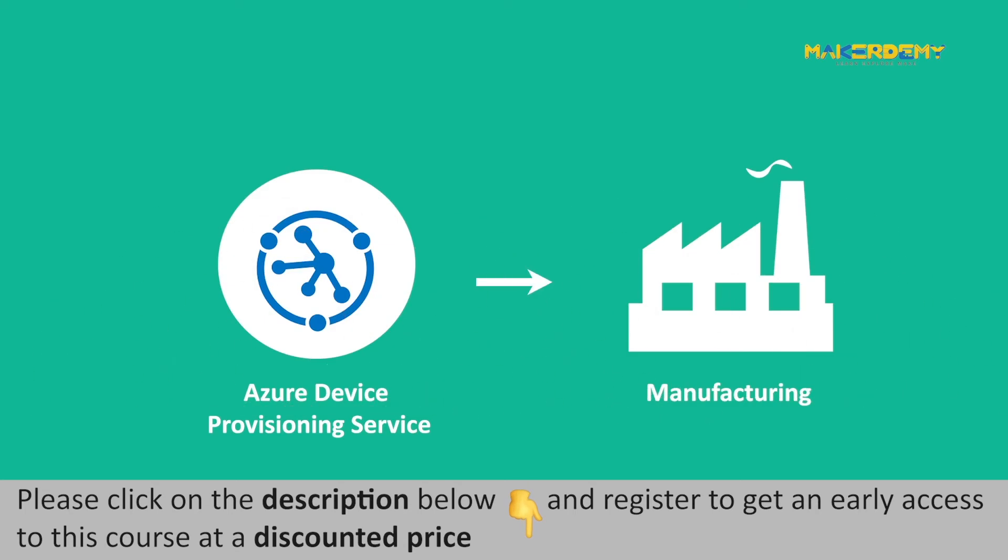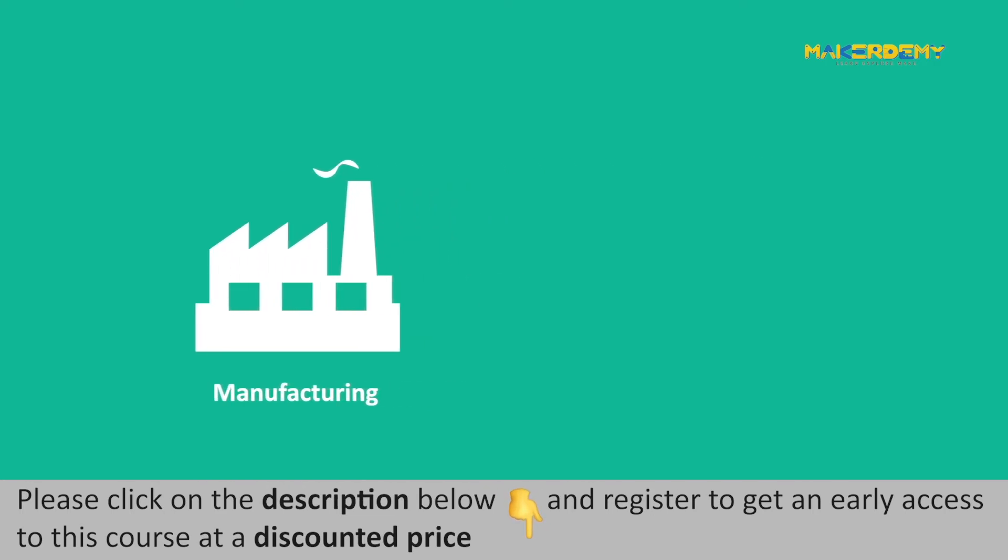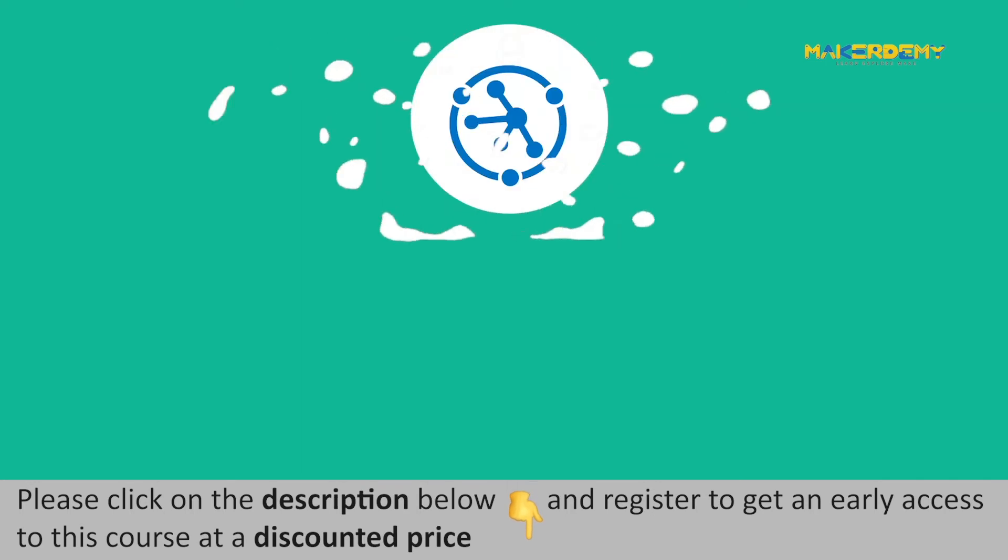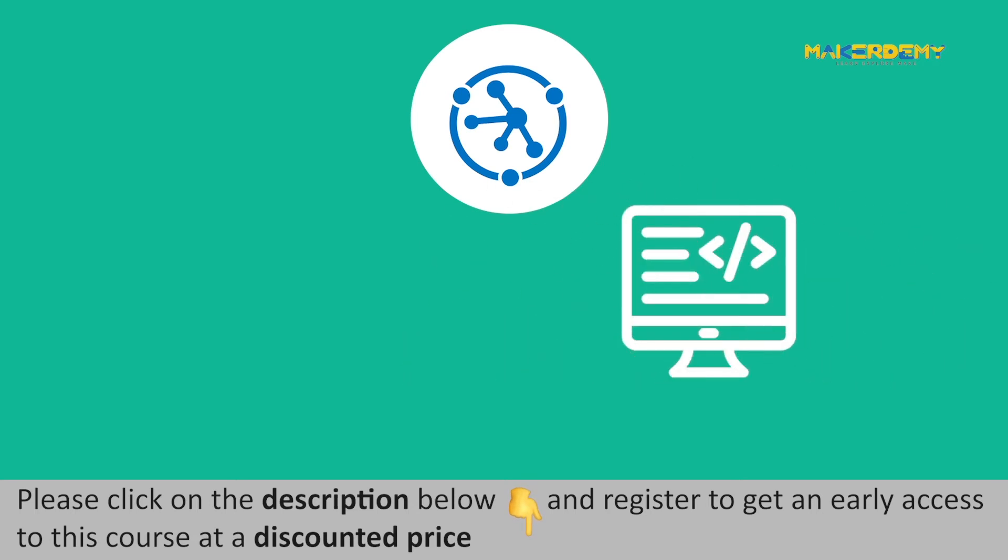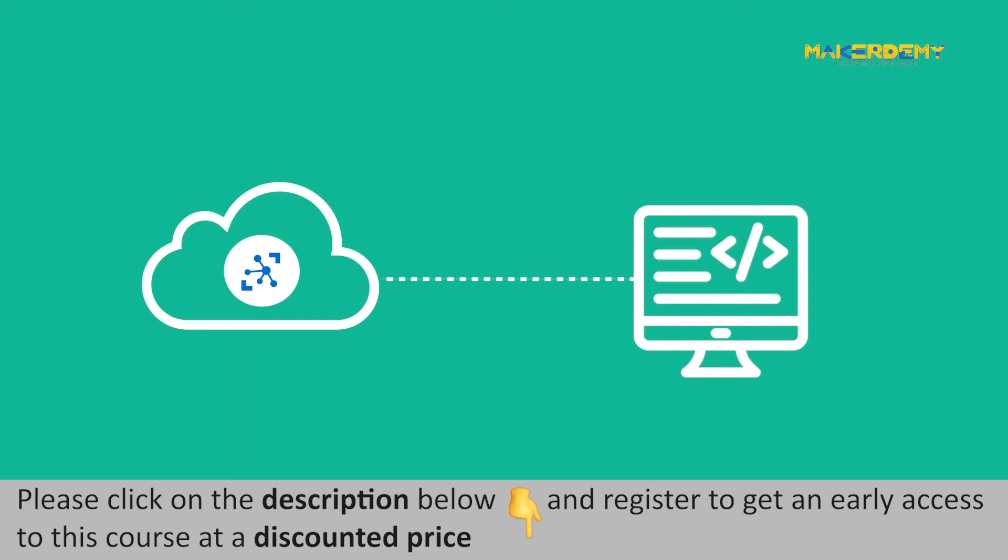In the manufacturing step, DPS is introduced on the manufacturing line. In the manufacturing process of the devices, a device ID is created for each device. But when DPS comes into action, instead of creating a device ID, the device is programmed with the provisioning information. The programmed device will get the connection information of the right IoT Hub when switched on.